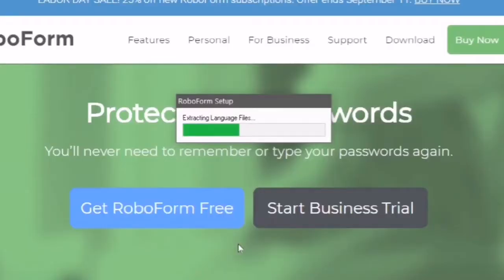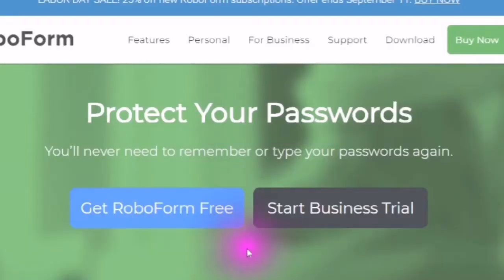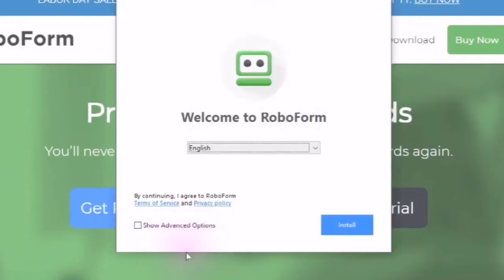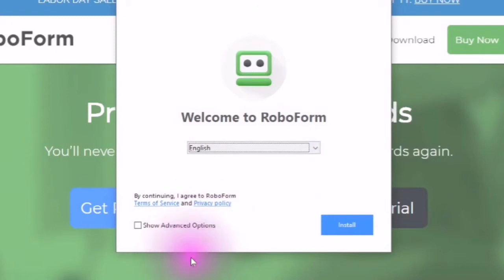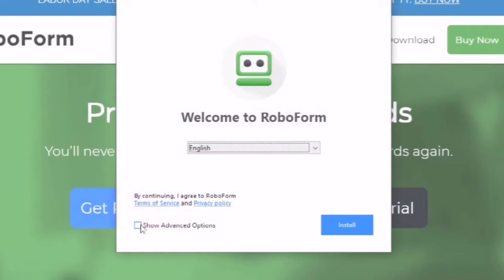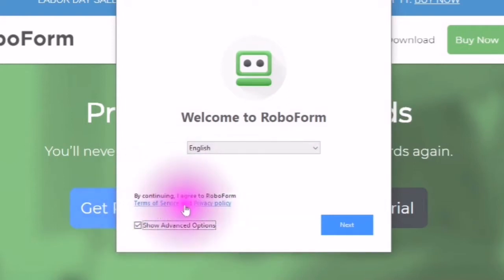You will then see extracting program files. Welcome to RoboForm.